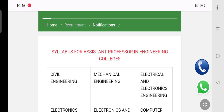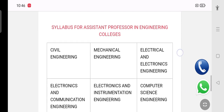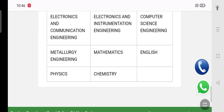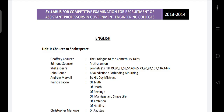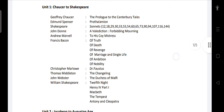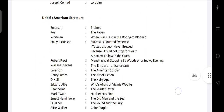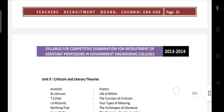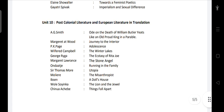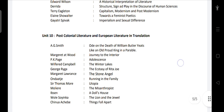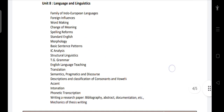The syllabus for this exam covers: EEE, ECE, Civil, Mechanical Engineering, Computer Engineering, Metallurgy Engineering, Mathematics, English, Physics, and Chemistry. If you click the subject, you can download the syllabus. For example, if you click English, you can see Unit 1, Unit 2, Unit 3, Unit 4 — and the complete syllabus package. You will see what content is covered across 10 units.